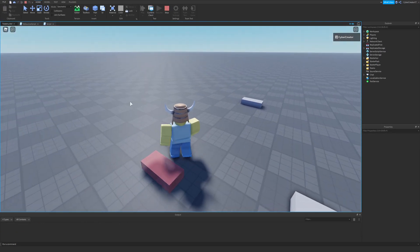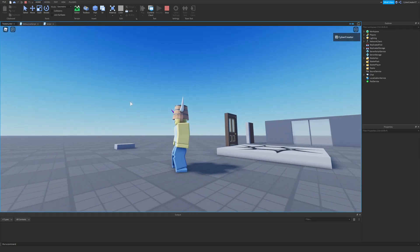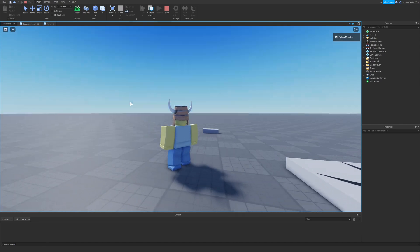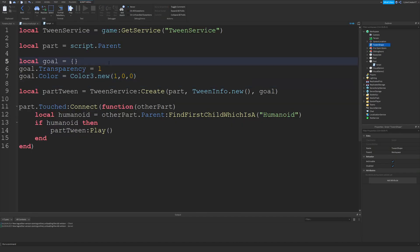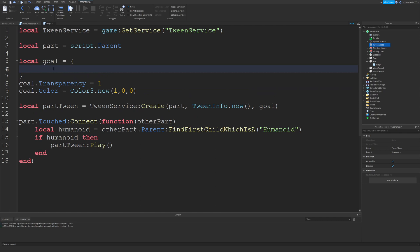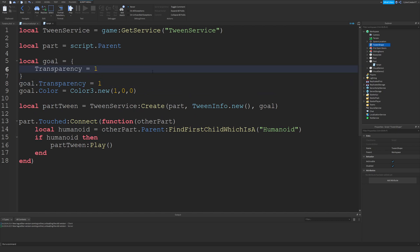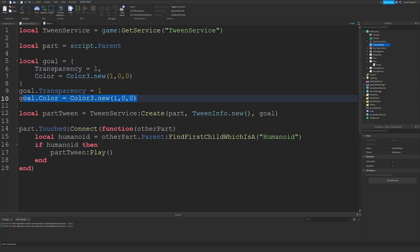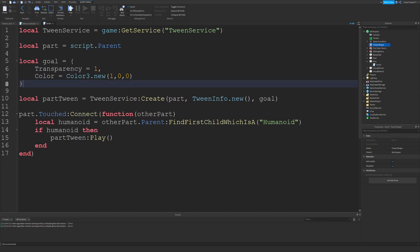In addition to creating the table separately, you could also directly add the parameters inline: transparency equals 1, comma, color equals Color3.new(1, 0, 0). That's another way to do it — it just depends on how many properties you're adding and your organization preferences.